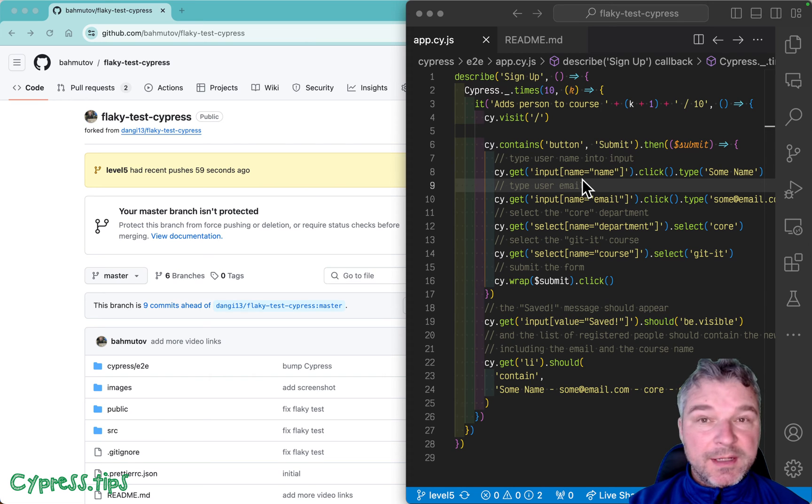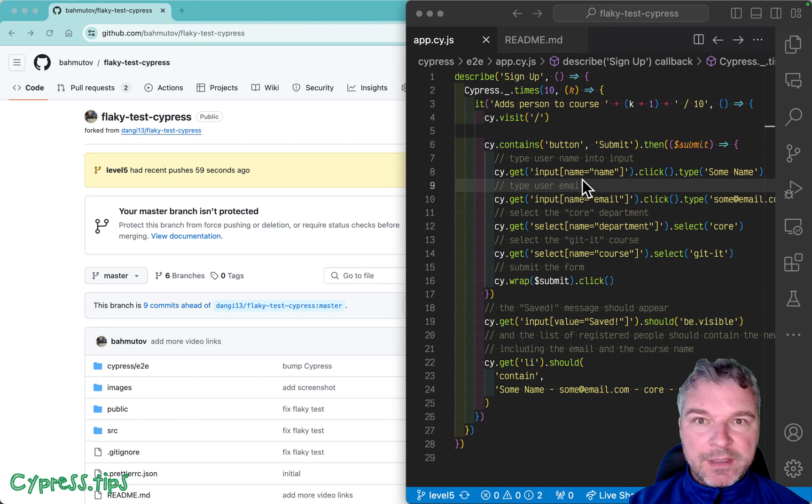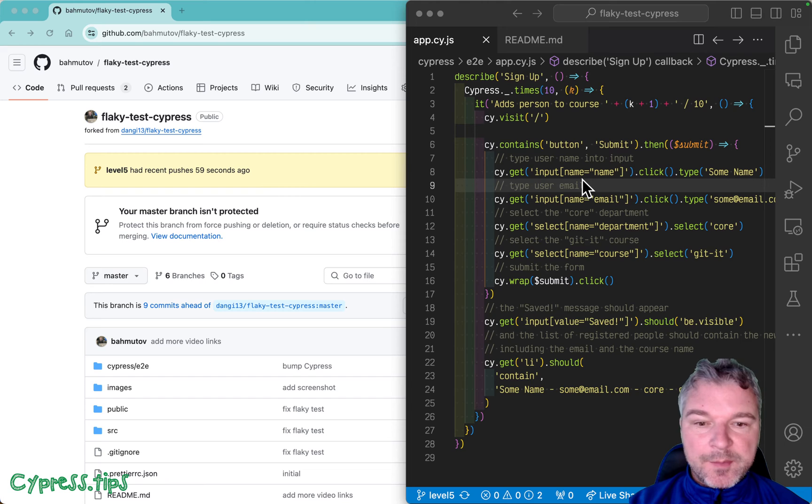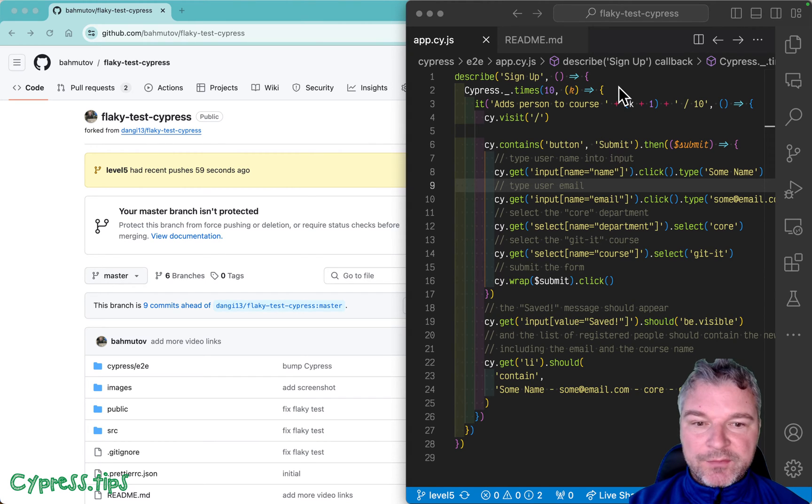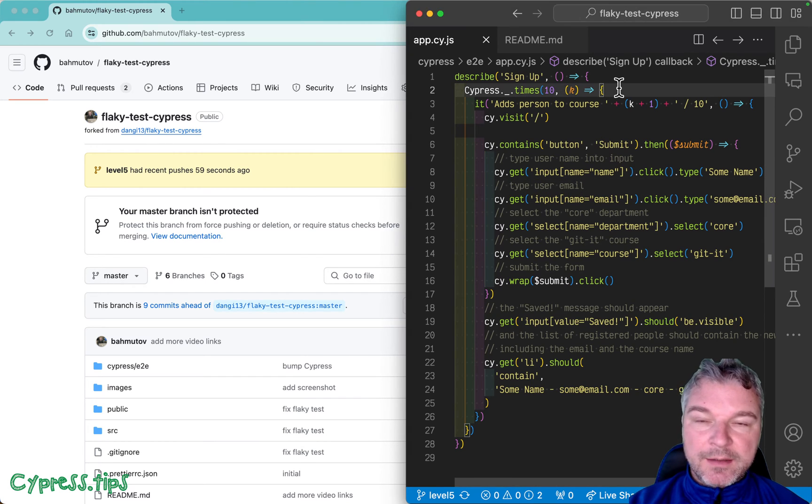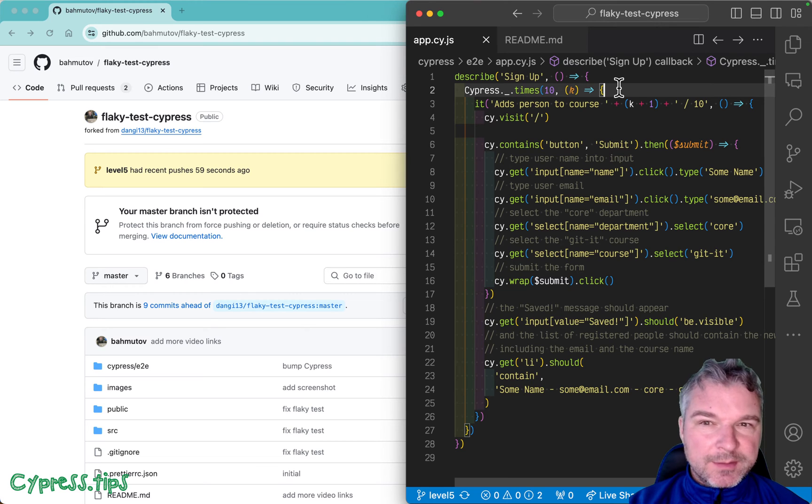Hello everyone, this is Gled. And again, I'm showing a flaky test in Cypress. This is level five exercise. We're gonna run the test 10 times, just to see the flake, because it doesn't happen every time.